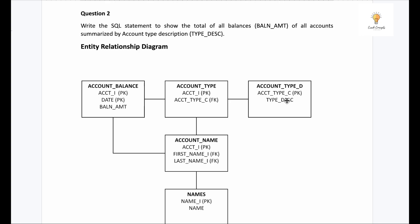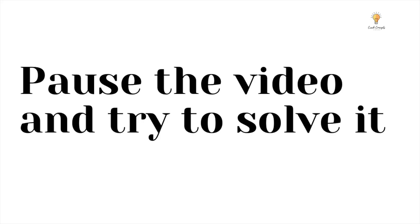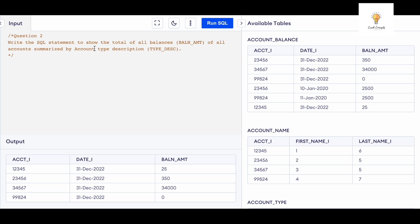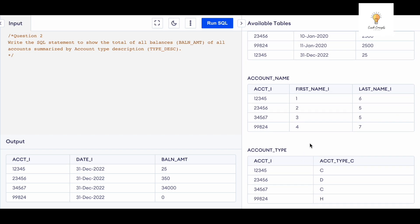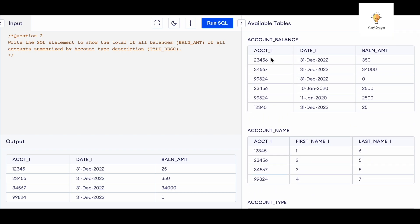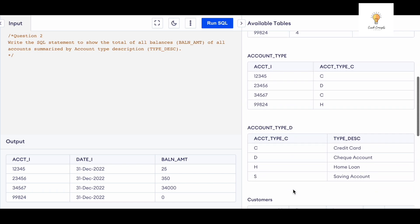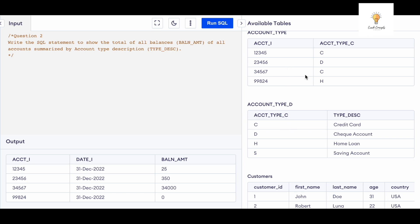Before I write the query, pause the video and try to solve it on your own. As we already saw, three tables are involved: account_balance, account_type, and account_type_d. We join account_balance and account_type on account_i, then join account_type and account_type_d on account_type_c.